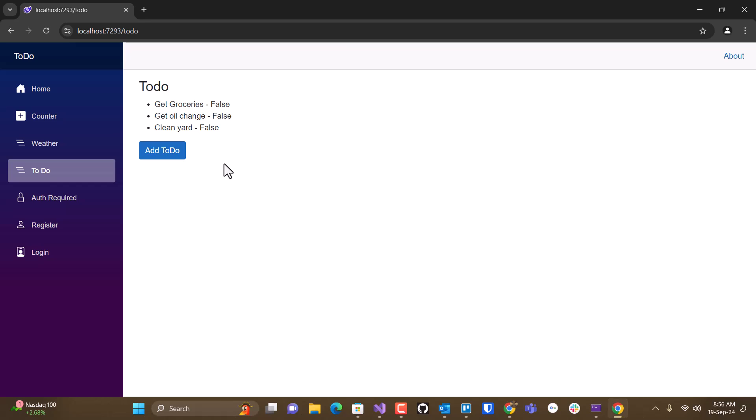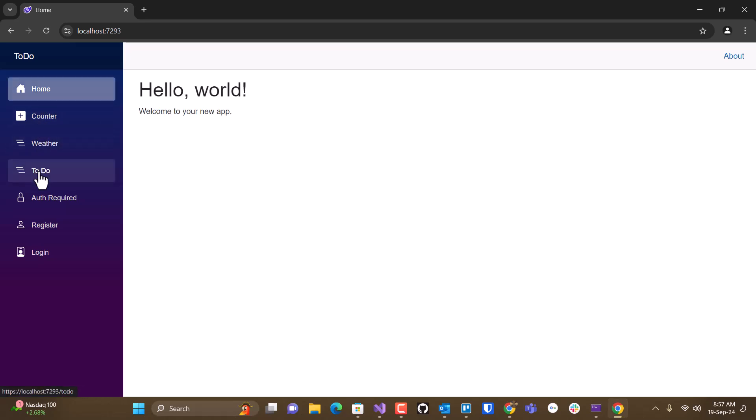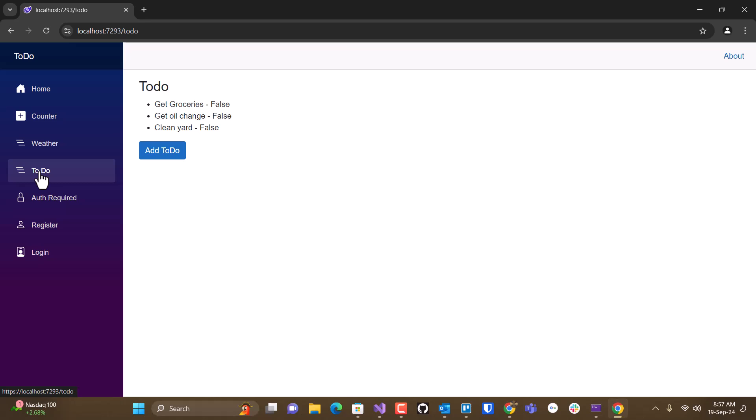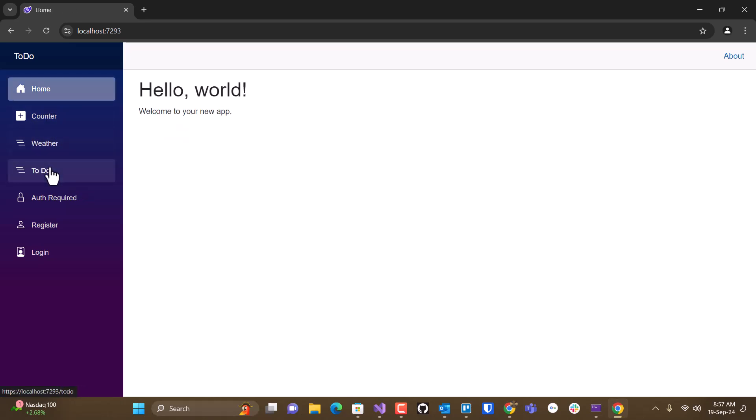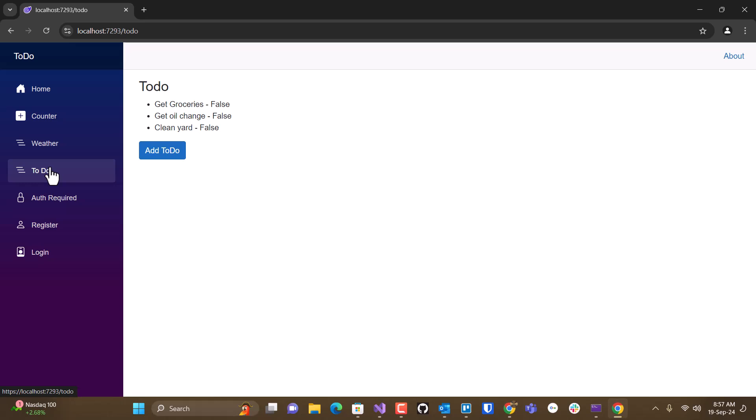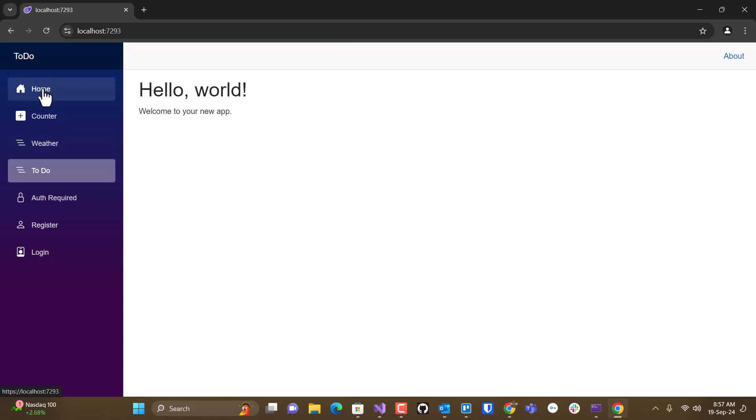Of course, notice that, and this is because I put a pretty sizable timer on it, it does give us the loading indicator now instead of doing as fast of a render.